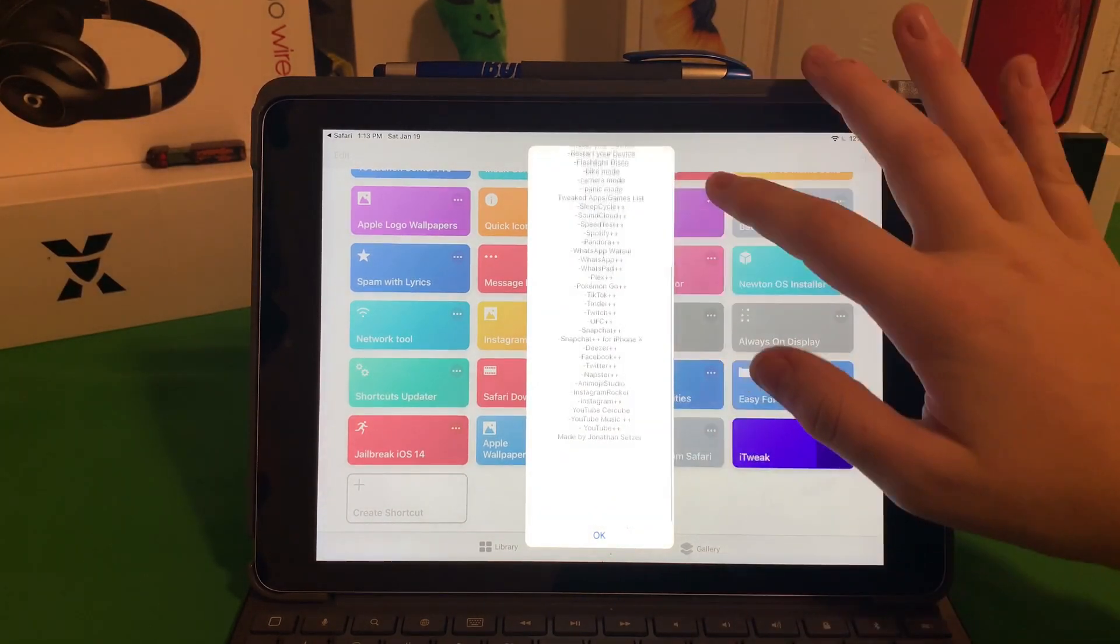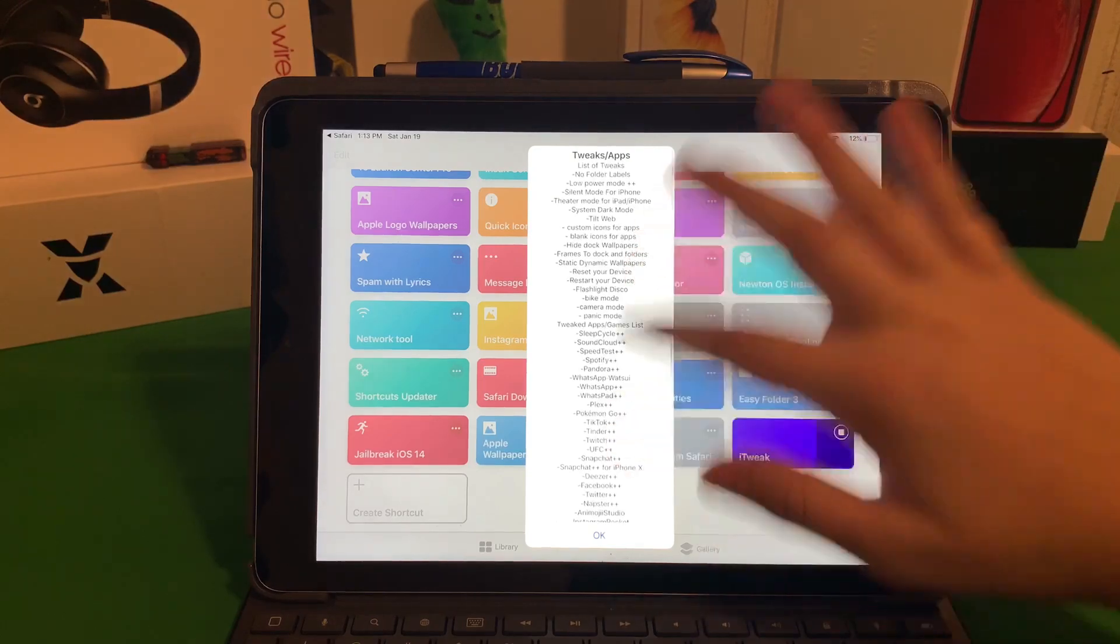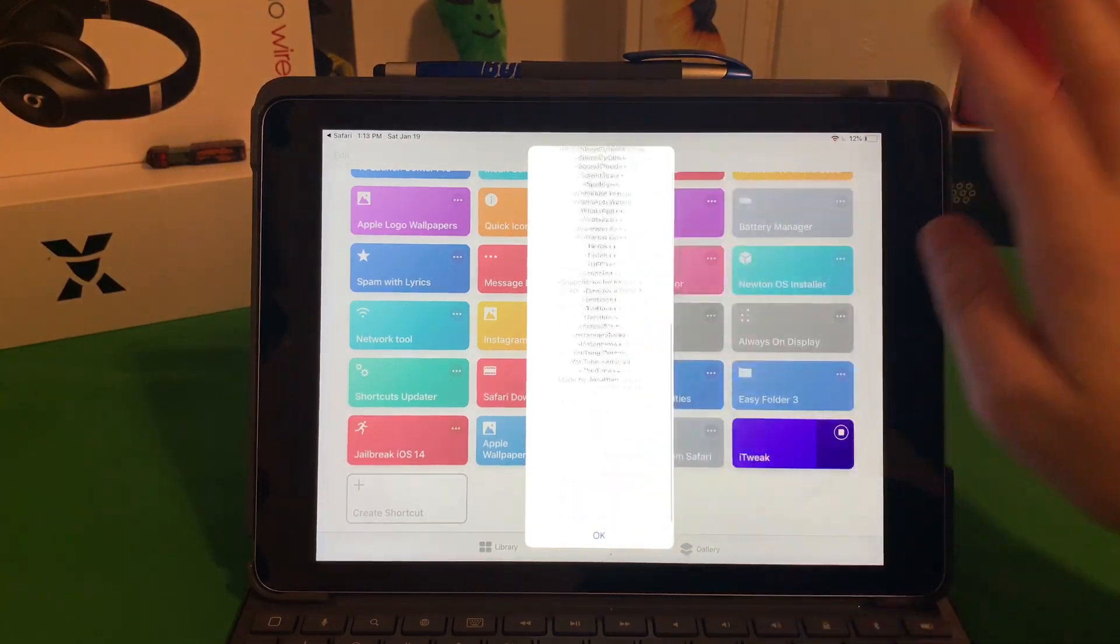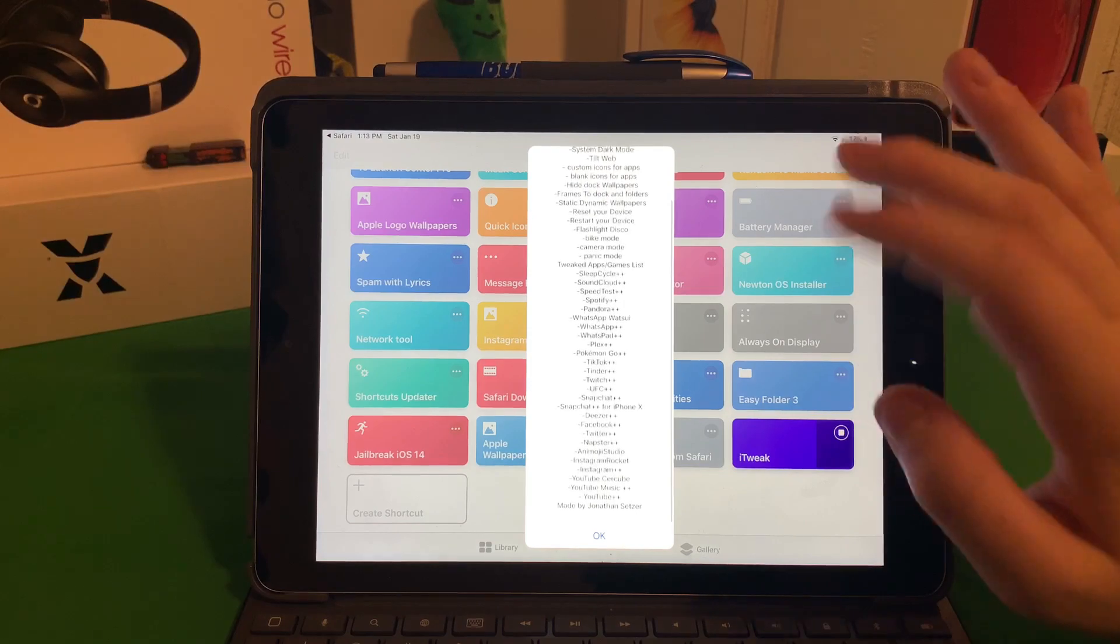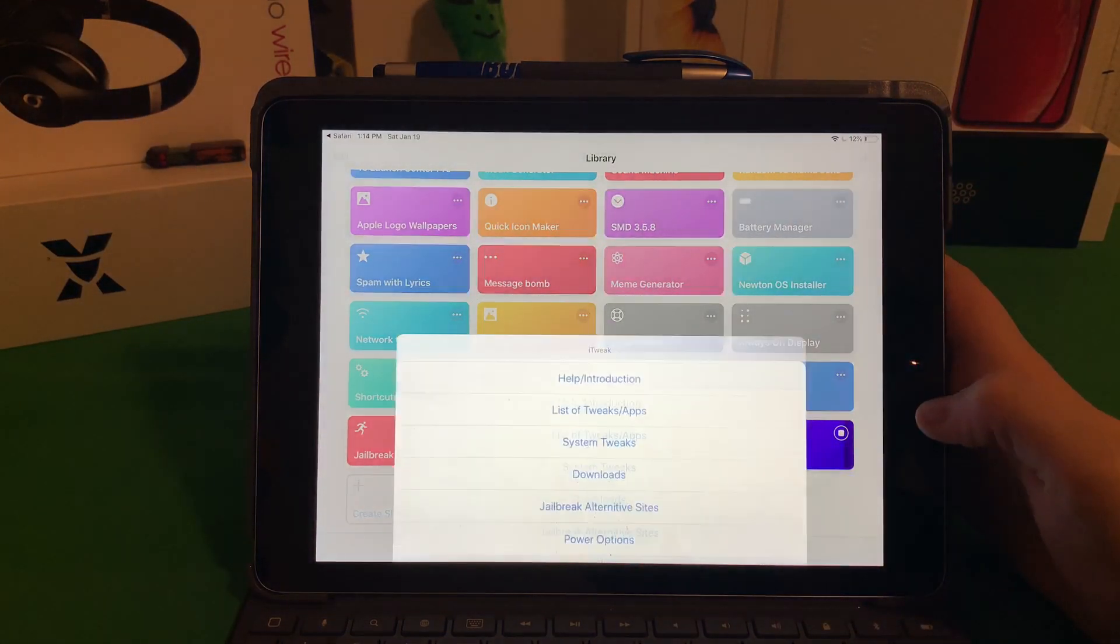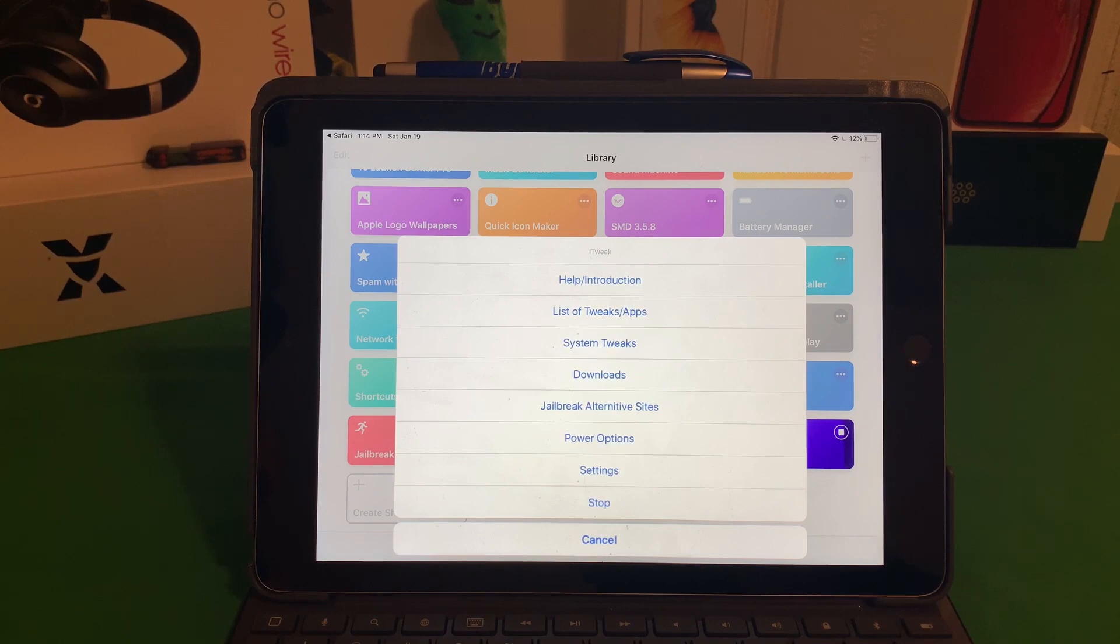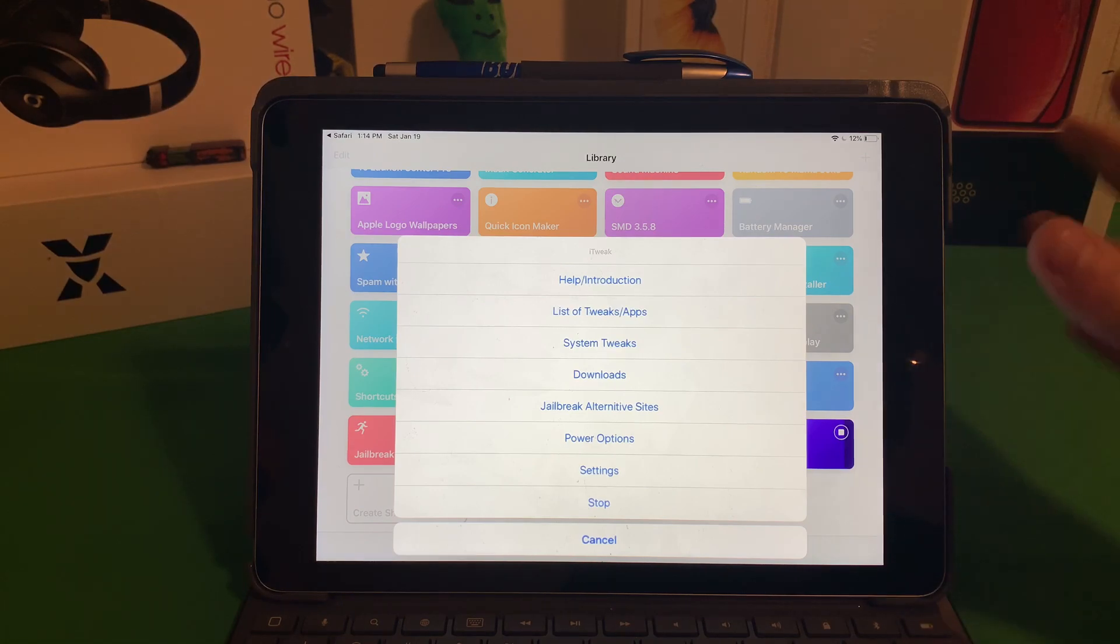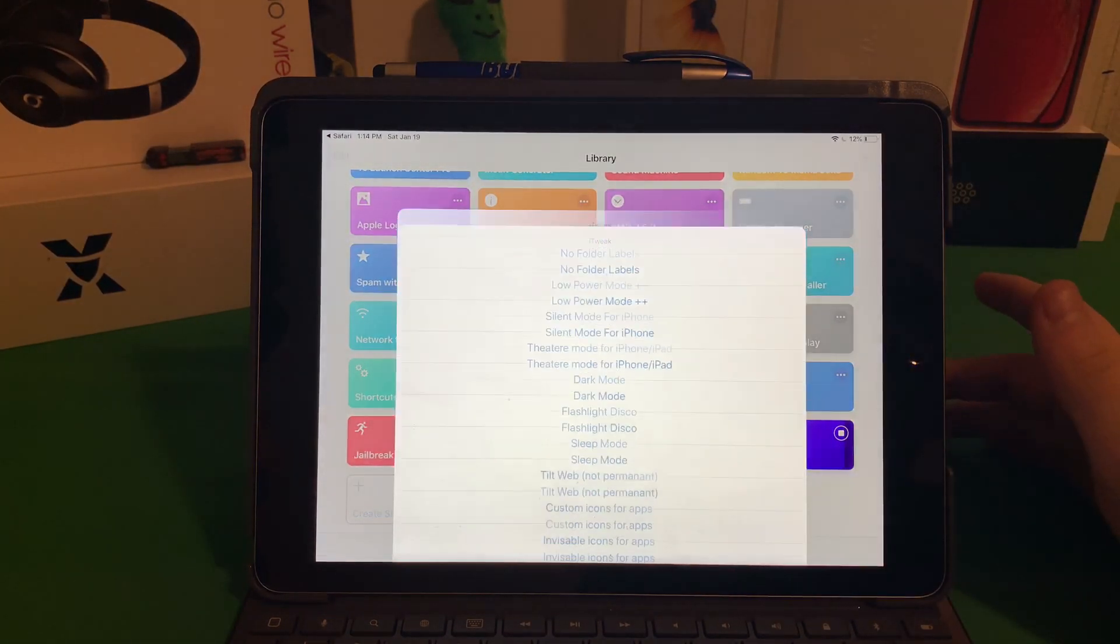If we click on the Tweaks and Apps section, you can tell that there's a lot that we can do. There's tons of stuff. We can install tweaked apps like Snapchat++ all from this Siri Shortcut without having to leave the app itself or anything. So it's very useful.